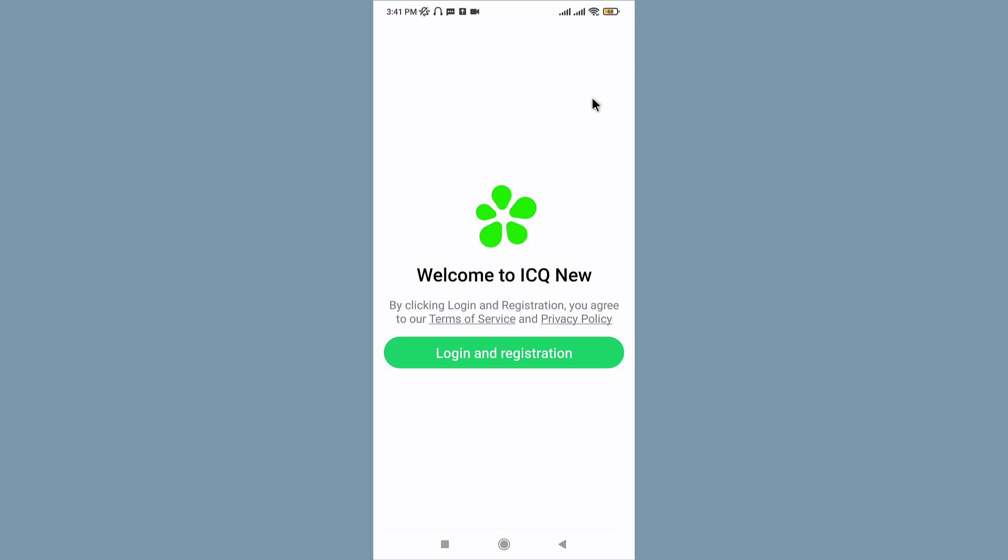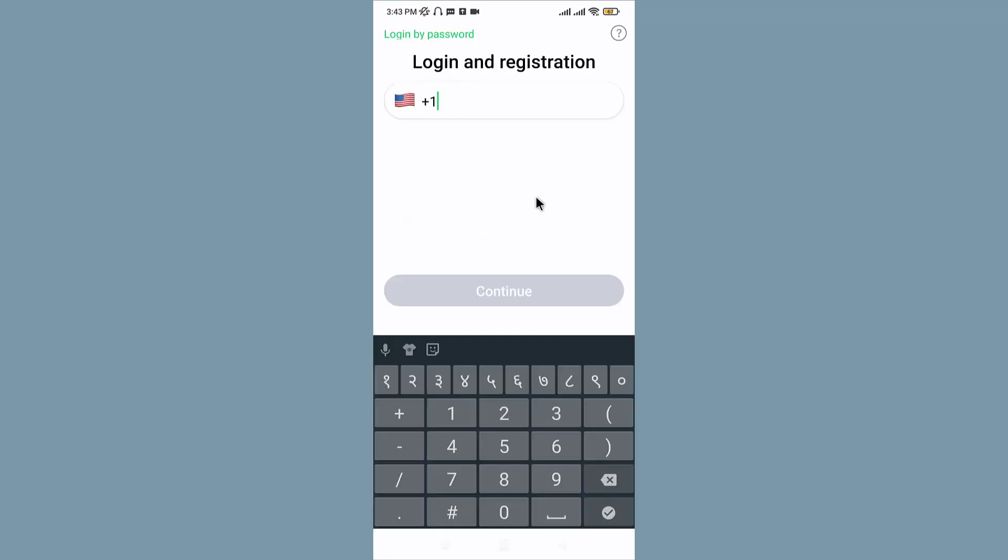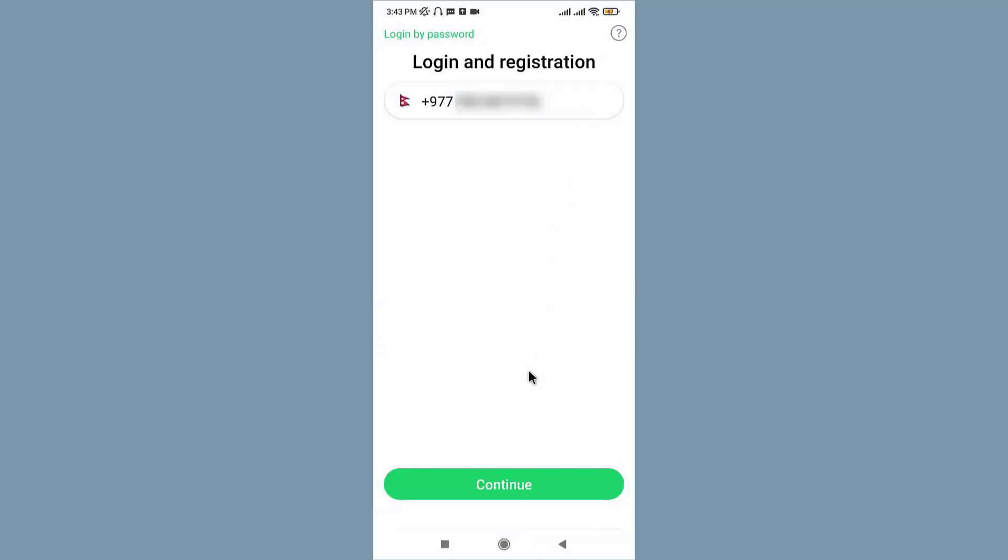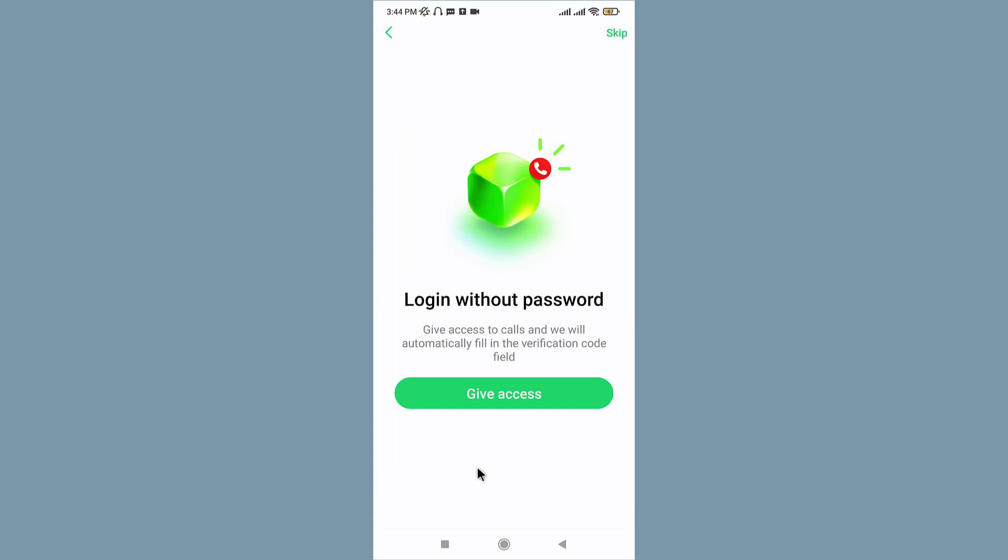it to open. Tap onto the Login and Registration tab, and here you will have to enter your mobile number. So select your country code, then enter your mobile number in the text field. Once done, tap and continue. Now tap on